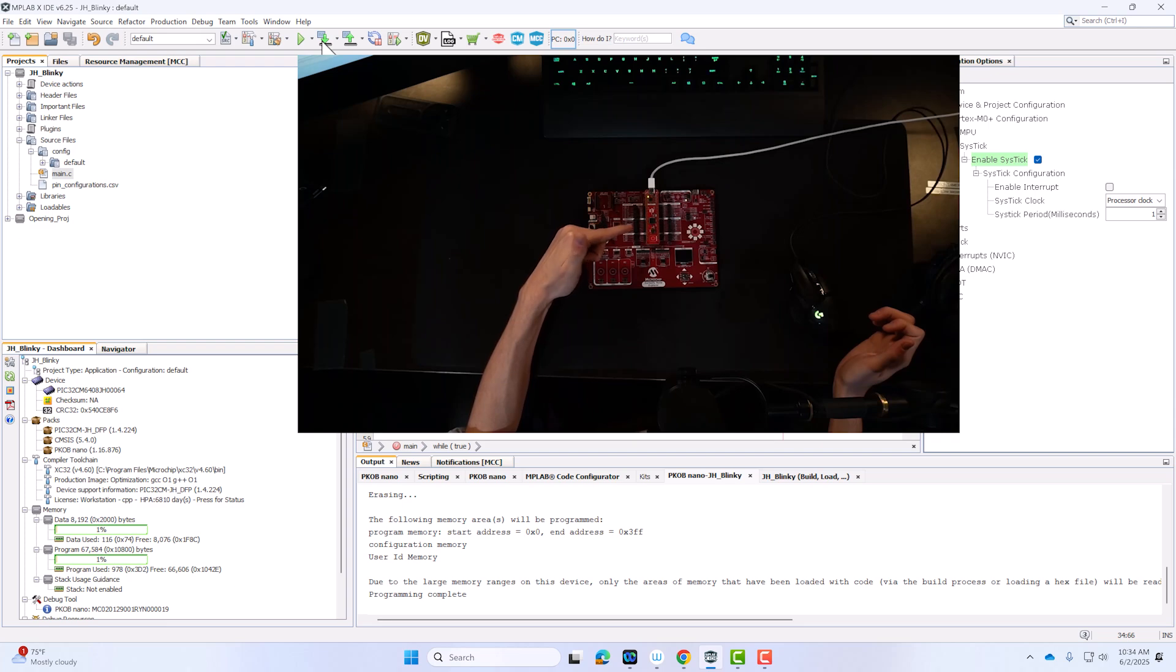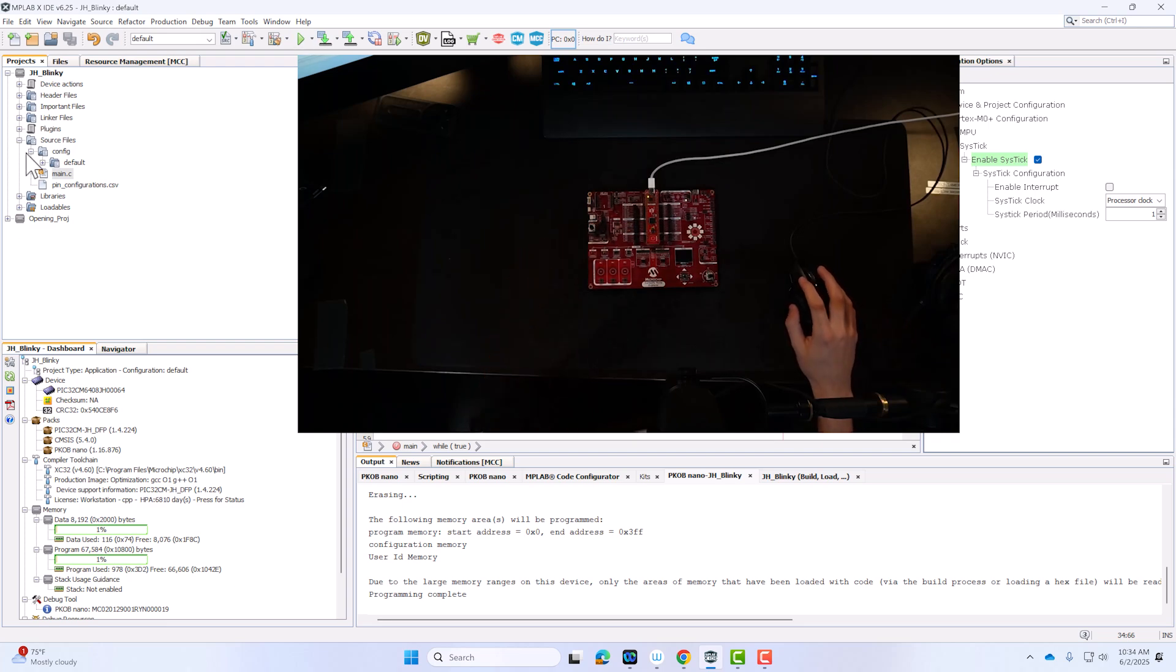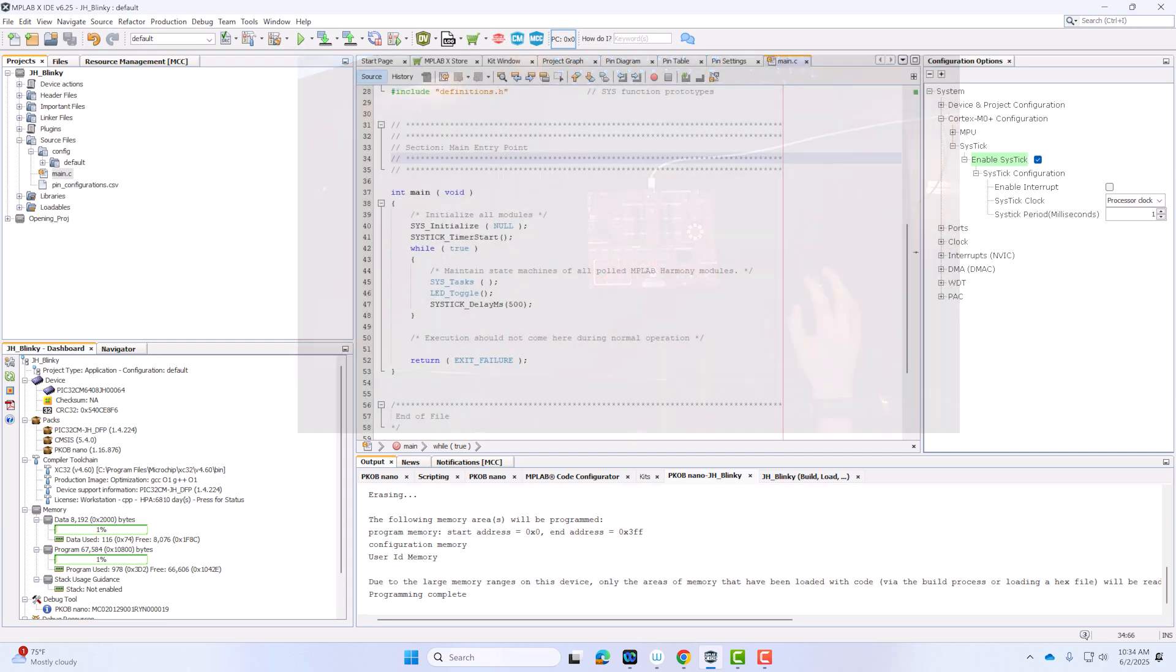With programming complete, we have an LED that blinks every 500 milliseconds. That's just scratching the surface. But it's enough to get you up and running. If you want to go further,